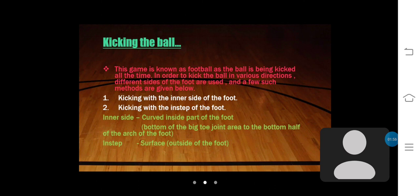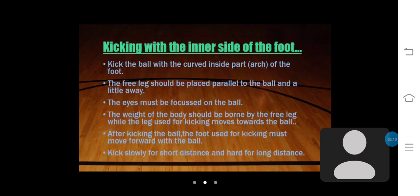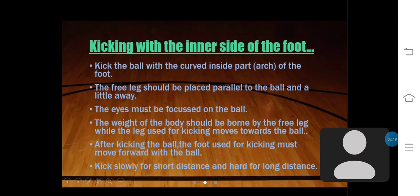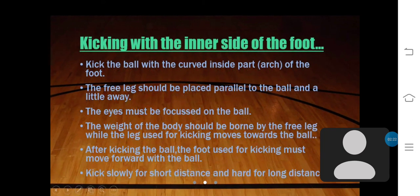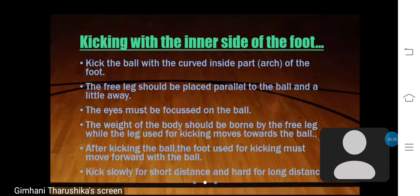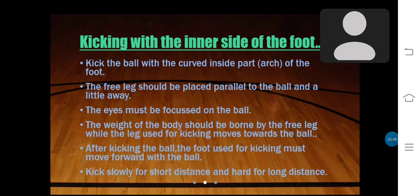The inner side means the curved inside part of the foot — from the bottom of the big toe joint area to the bottom half of the arch of the foot. To kick with the inner side: place the free leg parallel to the ball and a little away. The eyes must be focused on the ball. The weight of the body should be borne by the free leg while the kicking leg moves towards the ball. After kicking, the foot used for kicking must move forward with the ball. Kick slowly for short distance and hard for long distance.